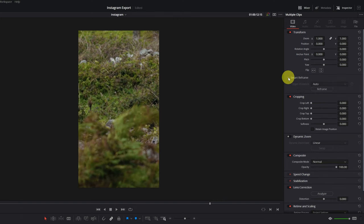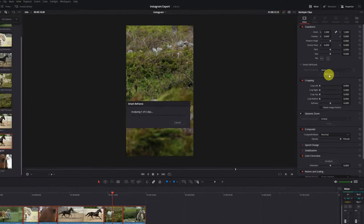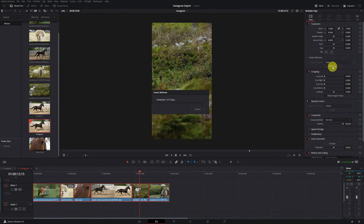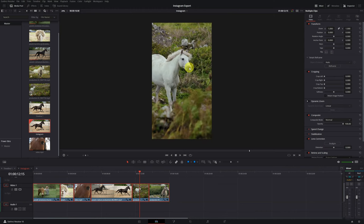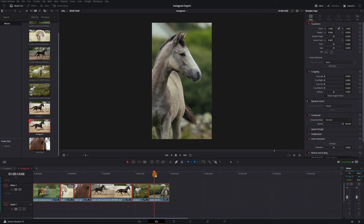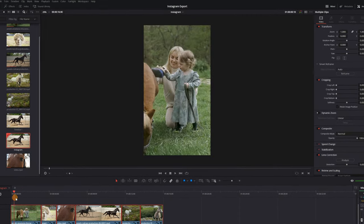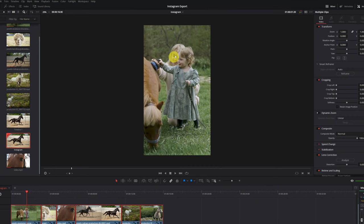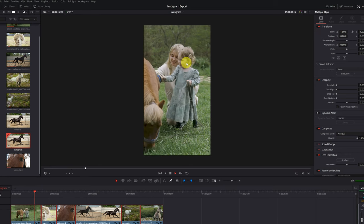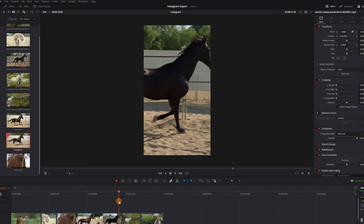Click on the arrow to expand Smart Reframe, then click 'Reframe'. DaVinci Resolve will start analyzing all the videos to reframe them so they appear correctly in vertical format. Reviewing the videos, we can see they are much better than before. In one clip, DaVinci Resolve has focused more on the people, which is correct as it's the most striking part — but it would be better if the horse appeared a little more.